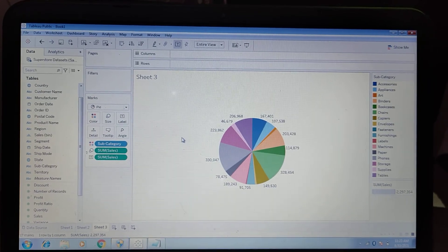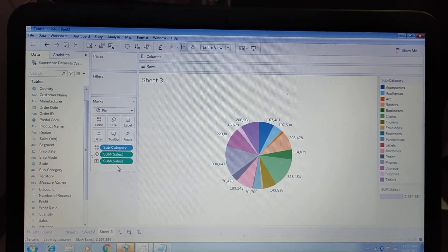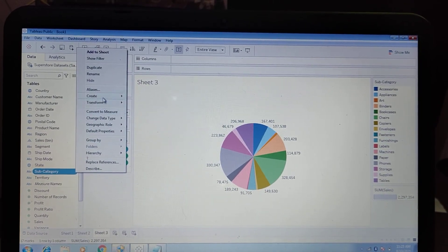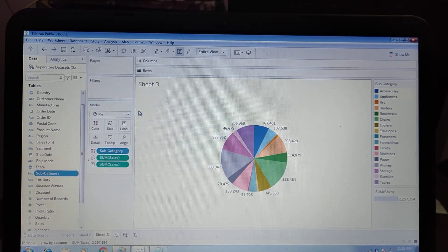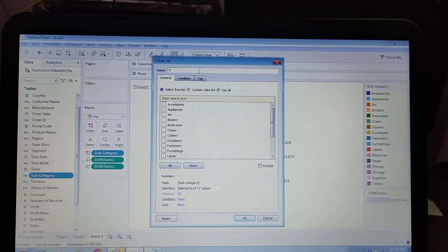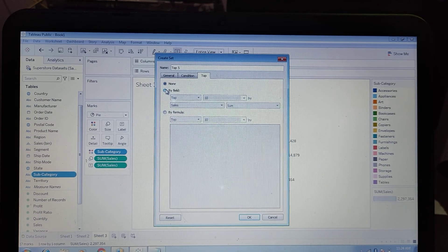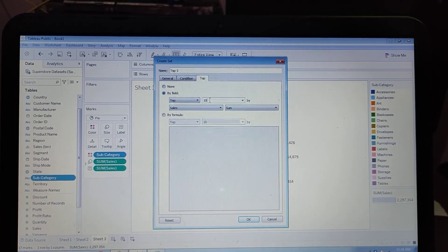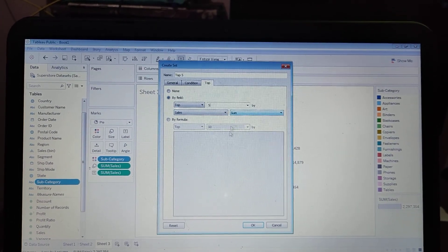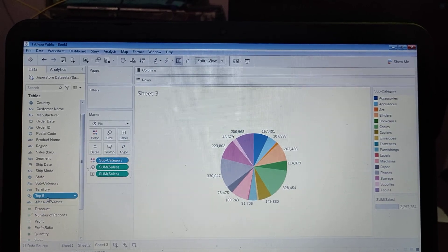Now we want to show the top five subcategories, then six to ten, then the rest as 'Others'. For this, we need to create a Set from Subcategory. Click the Subcategory dropdown arrow, then Create, then Set. Name it 'Only Top Five', click Top by Field, set top 5 by Sum of Sales, and click OK. The top five set is now created.